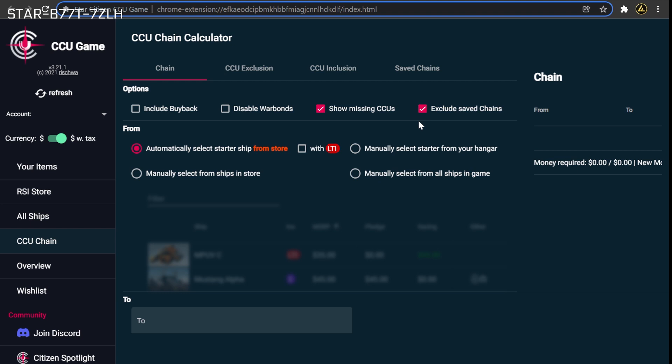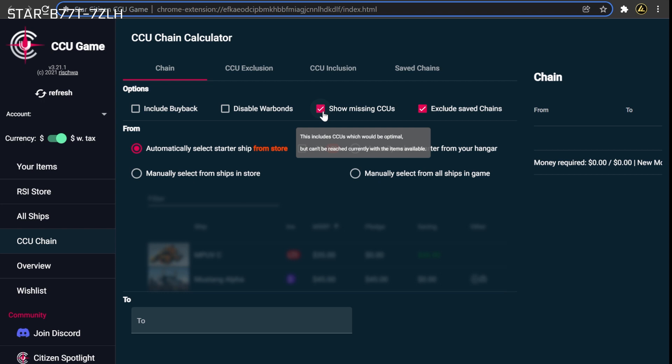Unless you are experimenting with drastic changes to your CCU strategy, it is generally best practice to leave this option on. The Show Missing CCUs button allows the tool to maximize your discount by using any of your previously purchased upgrades that are not already allocated to a different chain. Normally, the CCU game's chain building feature will only create chains that can be completed based on sales currently available on the pledge store.